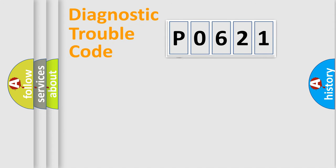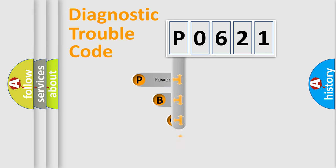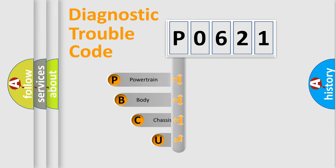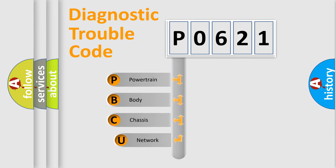First, let's look at the history of diagnostic fault code composition according to the OBD2 protocol, which is unified for all automakers since 2000.